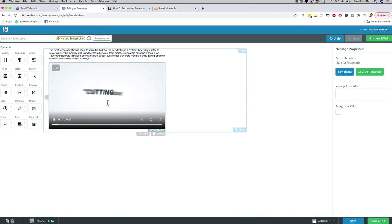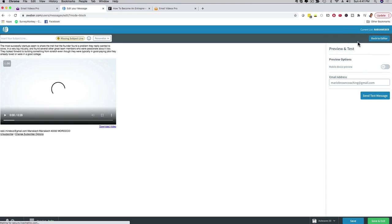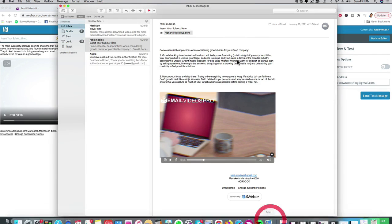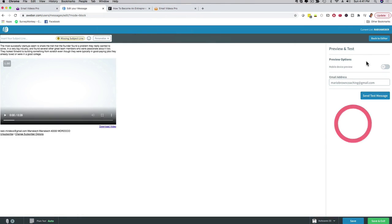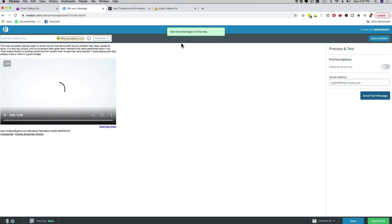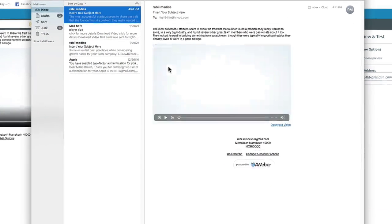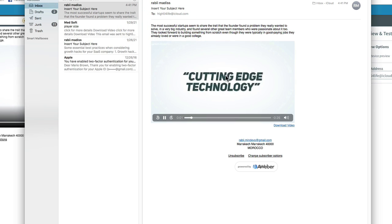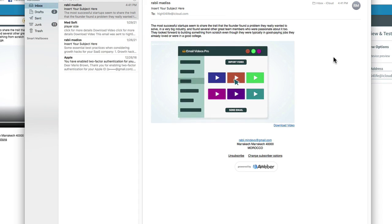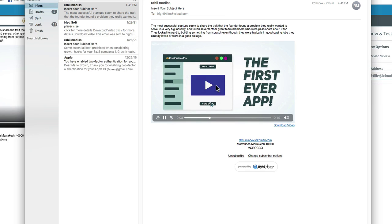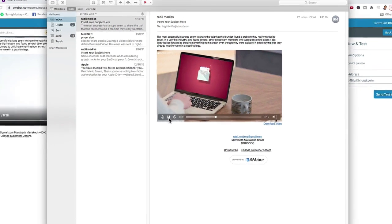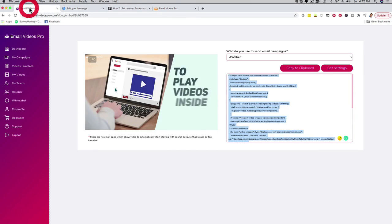Now you can see the video pops already up in here - it's playing, this is awesome. I can click here on preview and test, send a quick test email, and now I just go back here to my actual inbox and you can see here the email arrived. I can click on it right now - this is the text that I just copy pasted and you can see here the video is playing. This is beautiful, this is incredible. You saw it just takes a couple of minutes to do this.